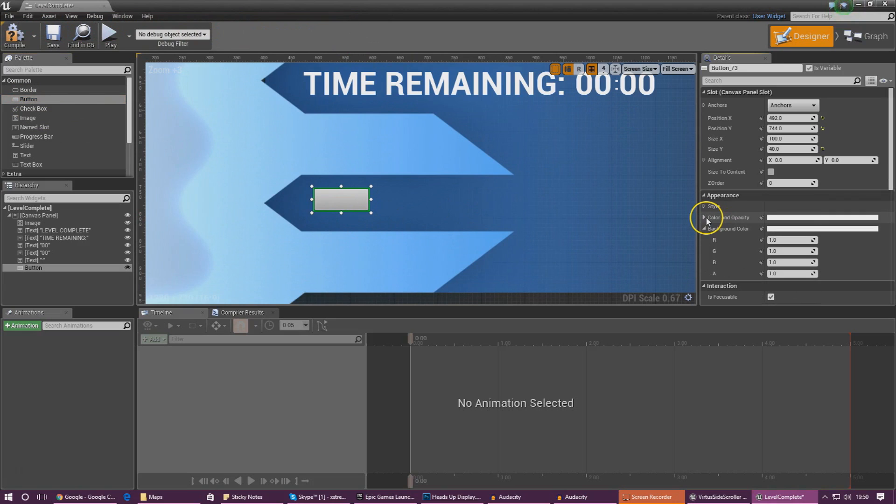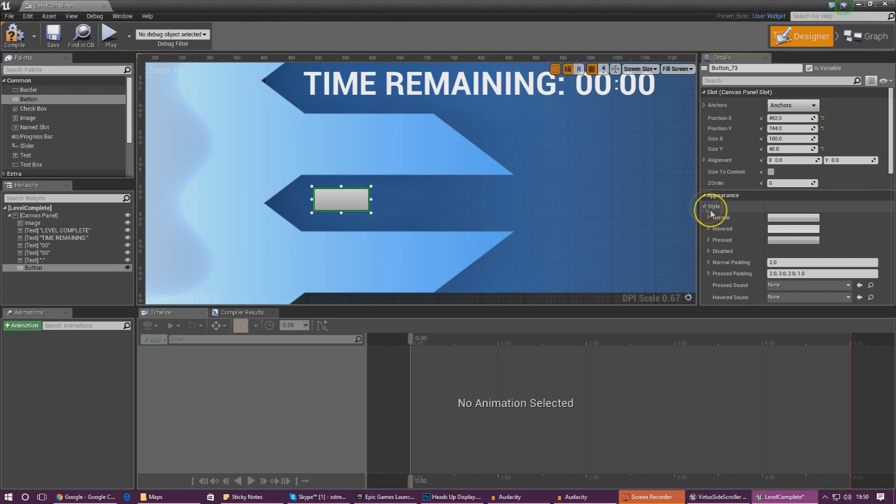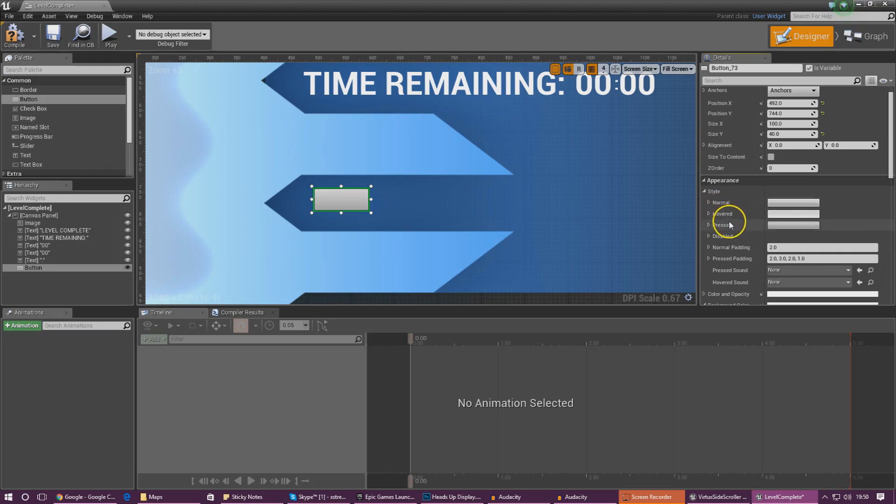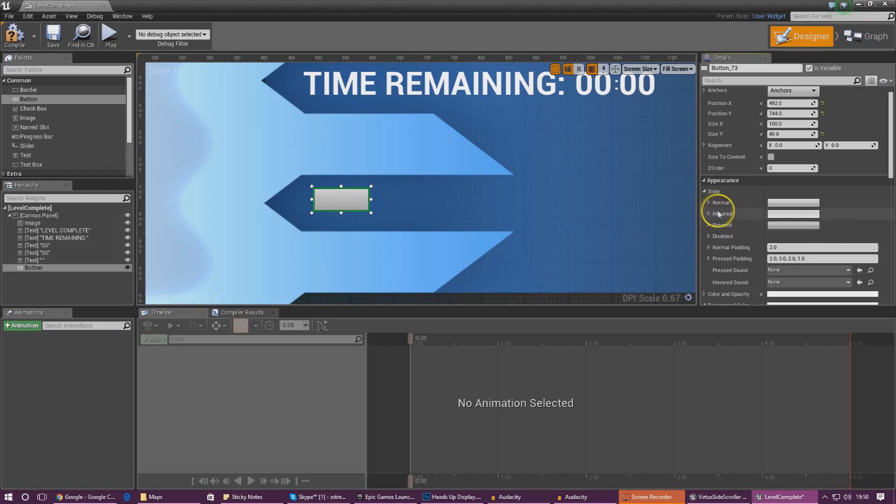When working with buttons we've got to set the appearance for three things: the normal state, the hovered state, and the pressed state. This tells the engine how it's going to look for each one of these.